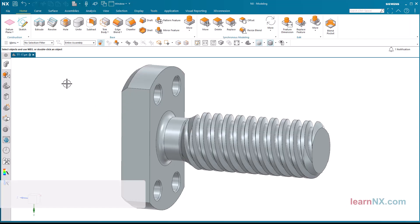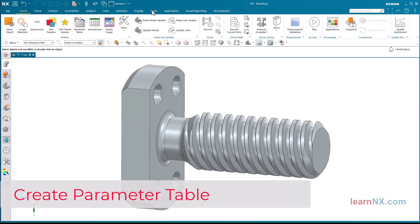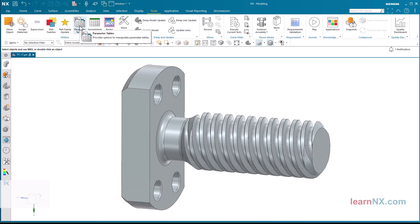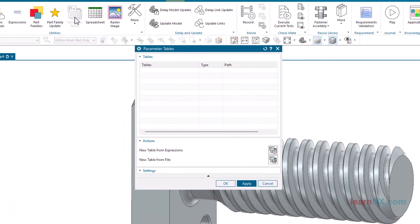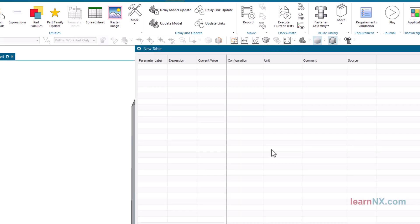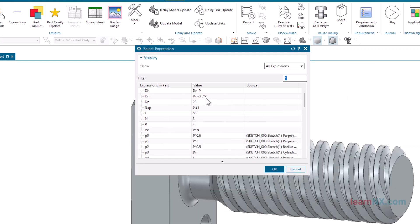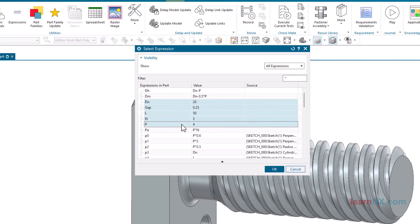Create Parameter Table. Start the Parameter Tables command and create a new spreadsheet. Now start the Add Expressions command from the Context menu. Choose the parameters you want to control. After clicking OK, you have created your first configuration.